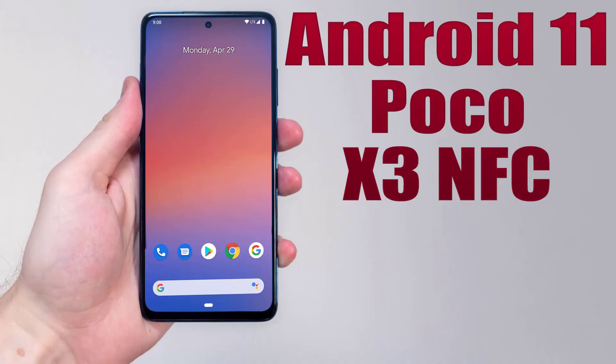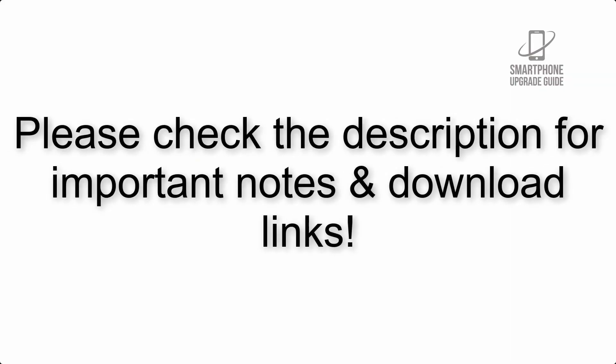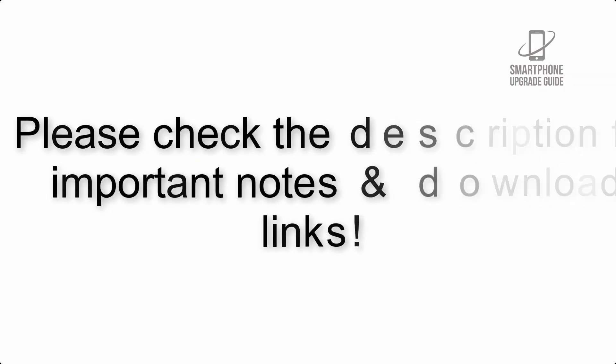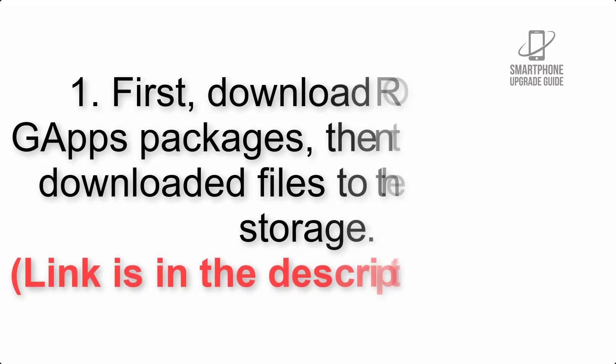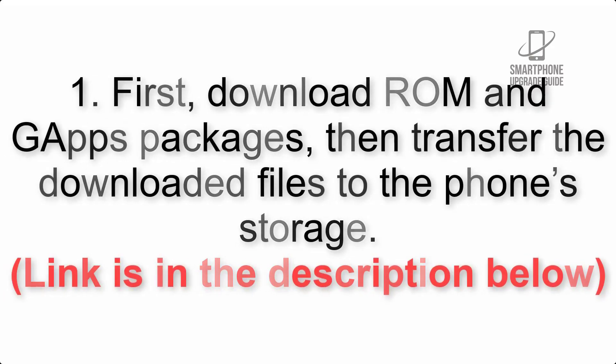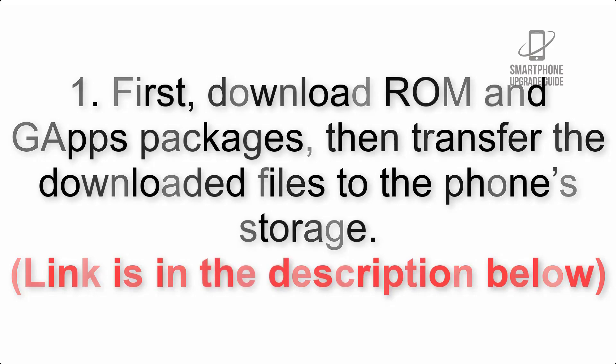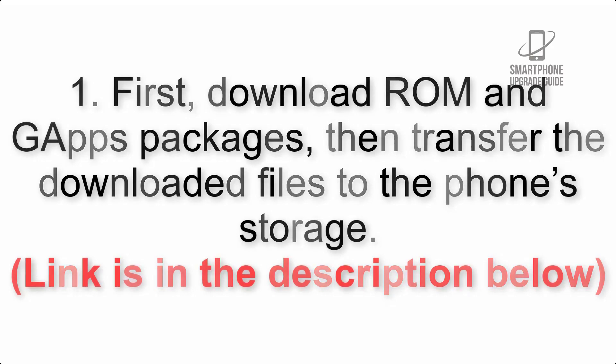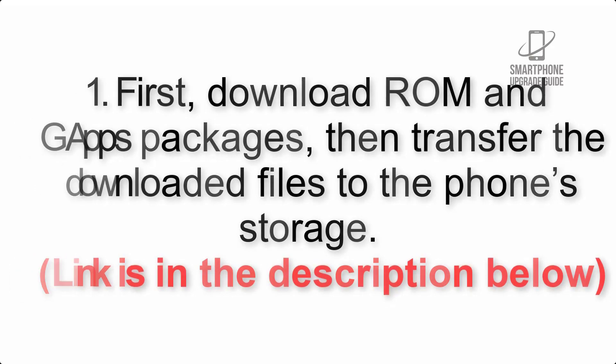Install Android 11 on Poco X3 NFC via Pixel Experience ROM. Please check the description for important notes and all the download links. First, download ROM and GApps packages, then transfer the downloaded files to the phone's storage. Link is in the description below.